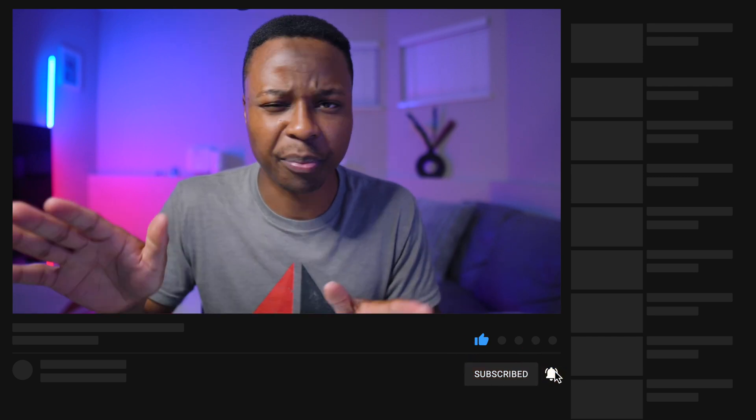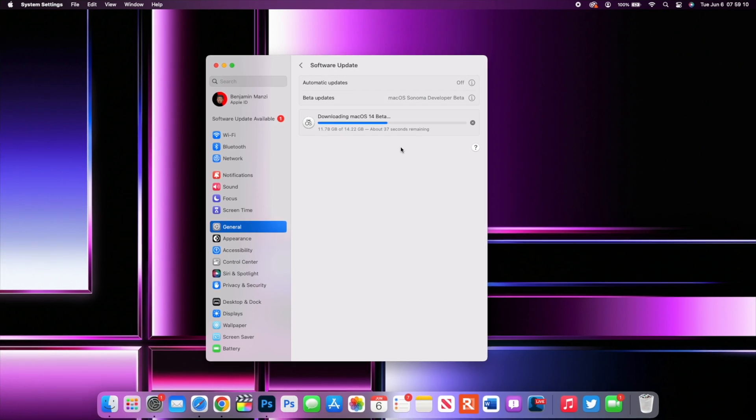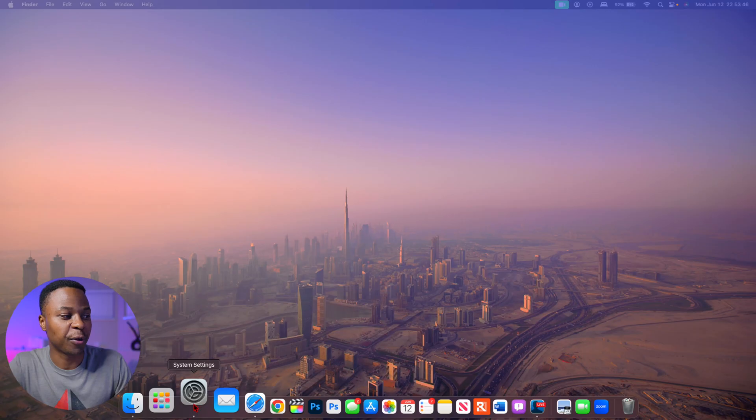If you're thinking of updating to macOS 14 Sonoma, or have possibly already updated your device, here are some basic settings — nothing fancy — that you might want to consider in order to enhance your user experience.